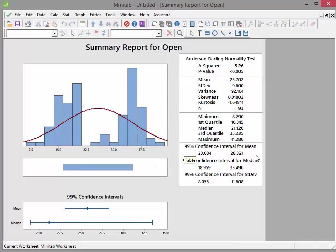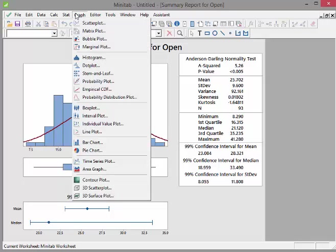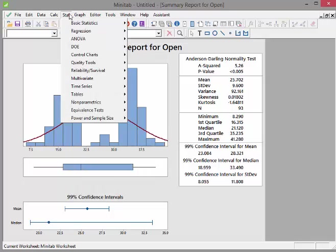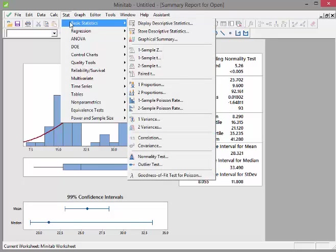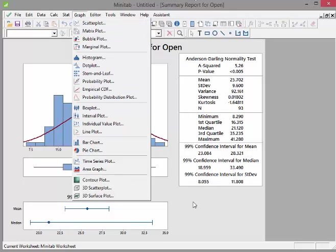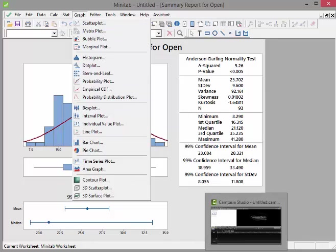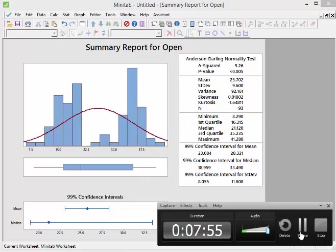So that's summary reports. It's just essentially a nice way of bundling up all of the key descriptive statistics into a nice, simple report. And how do we do that? We go to Stat. And remember, it's Stat not Graph. I just made that mistake there myself. Graphical Summary. So Stat, Basic Statistics, Graphical Summary. That's the end of that one.